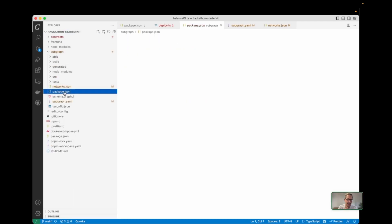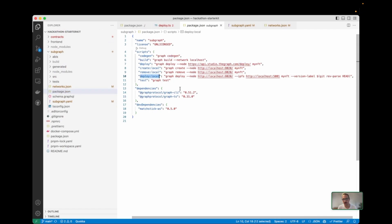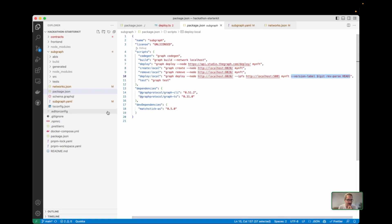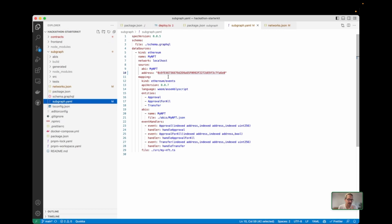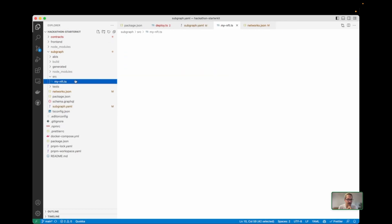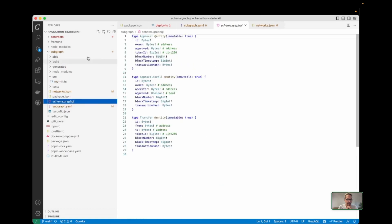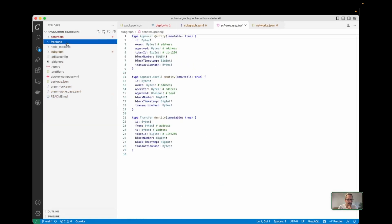Now let's look at the subgraph. In the subgraph, we have a package.json, and what's special is this deploy-local command. I also added a version label here — it generates a version label from the current git commit so we don't need to specify that when we deploy. Other than that, this is the standard subgraph created when we do index events. We have the subgraph sources and the schema, really standard. Let's go a little bit into the frontend in the last couple of minutes.